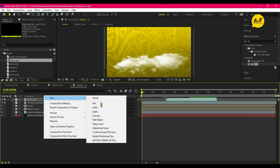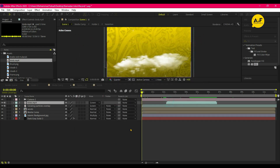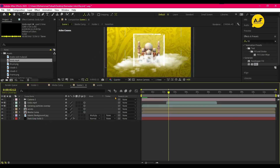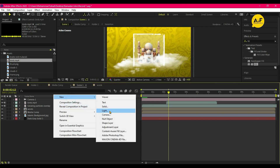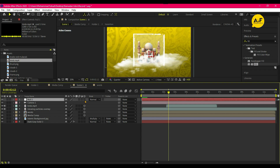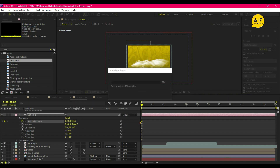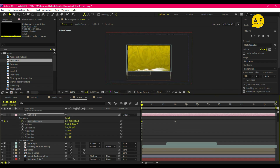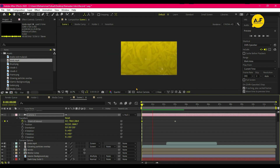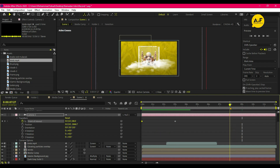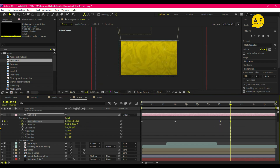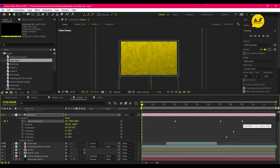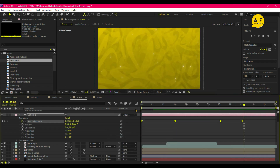Drag our birds clip, set it to Screen, and adjust the position. Then take a new camera, convert layers into 3D, and create a new null object. Convert it into 3D and parent the camera to the null object. Open Point of Interest and take a keyframe at three seconds, change the position outside at seven seconds, take a keyframe, and after a few frames set the position to the upper side of the comp. Select all keyframes, easy ease them, and set the graph.